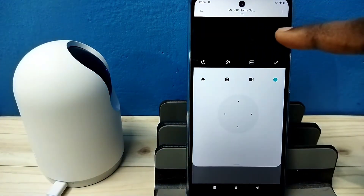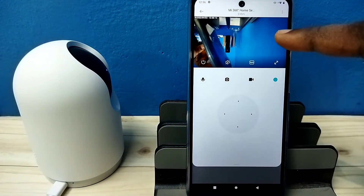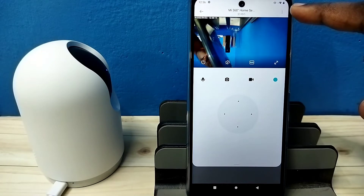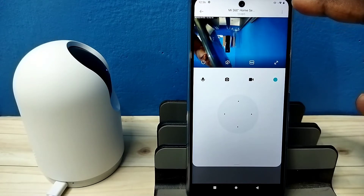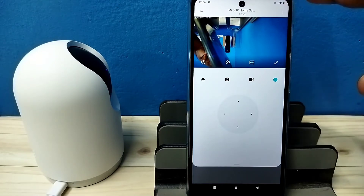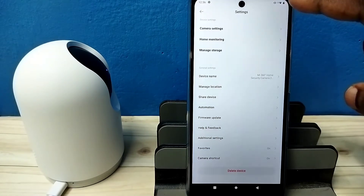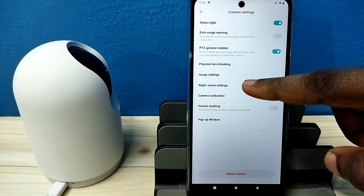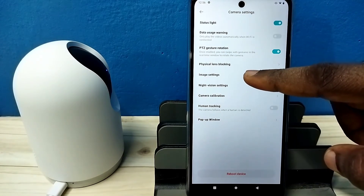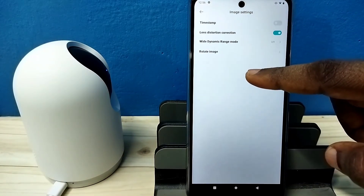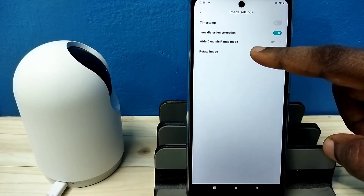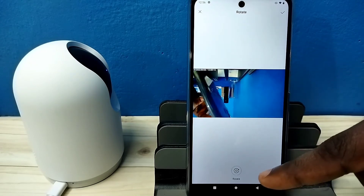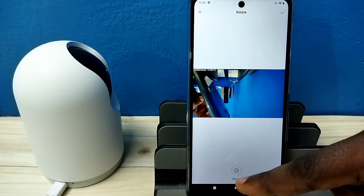You can see the inverted view here. Tap on the three dots on the top right corner, then tap on camera settings, then tap on image settings, then tap on rotate view — and here you can see the rotate button.